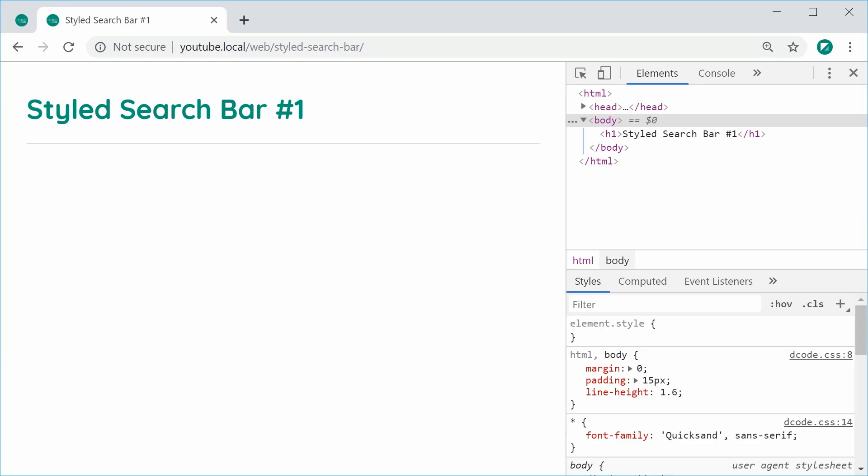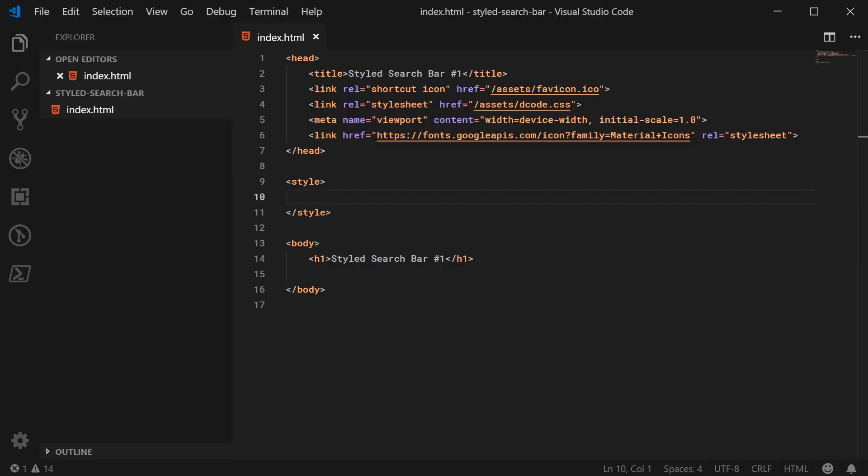So inside the text editor, we have this right here. So it's pretty plain, nothing much going on. However, I have included Google material icons up here inside the head of the page. So I'm going to be using this icon set to create the magnifying glass icon as the search bar button, but you can use your own icon set if you wish. Everything should still work just as it would if you were using these icons.